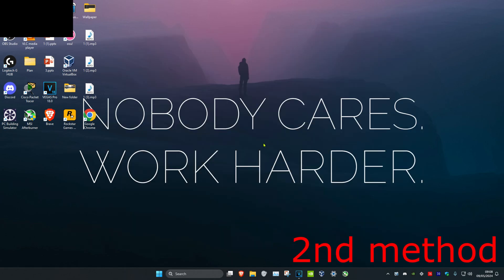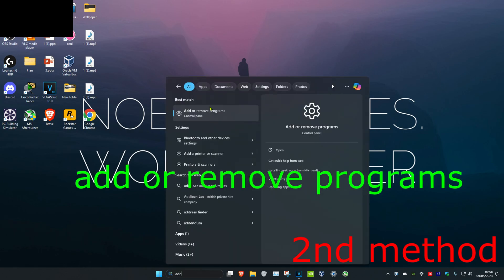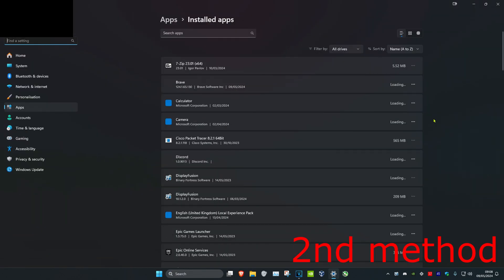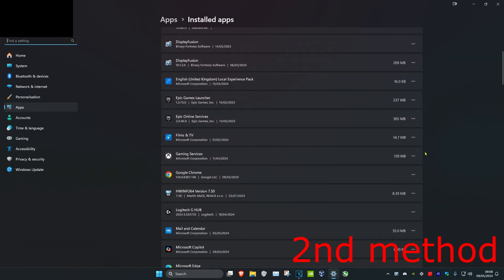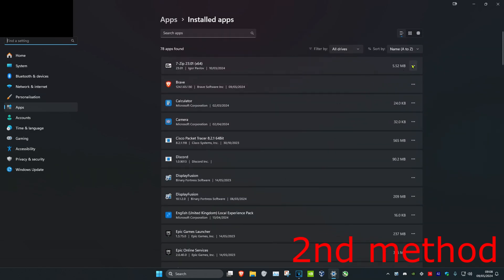Now once you complete these three steps the problem should be fixed. But if it's still not fixed then you want to head over to search and type in add or remove programs. Click on it. Now once you're on this you want to look for Call of Duty. You might need to scroll down to find it. But once you find it you want to click on the three dots then click on uninstall. Then uninstall it. Now you want to just re-download it again.